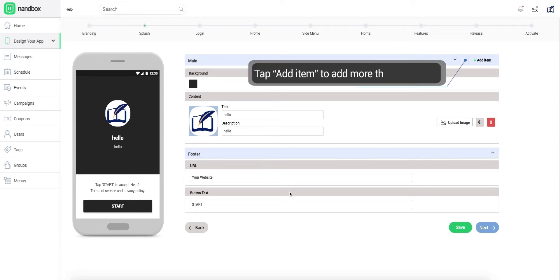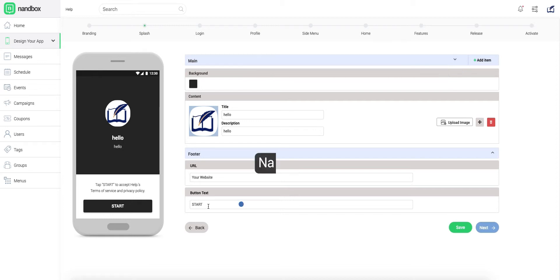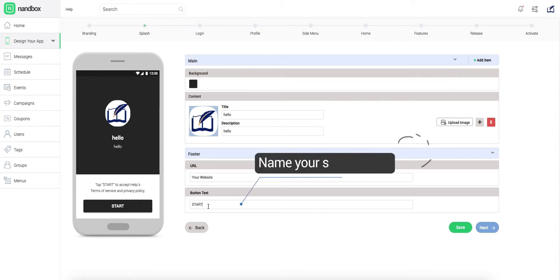If you need to add one or more splash pages, click Add Item on the top right of your screen. Tap Next to move to the following step.